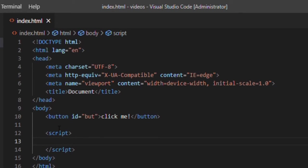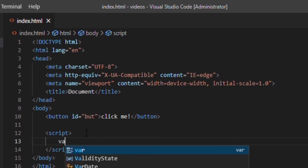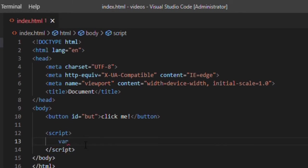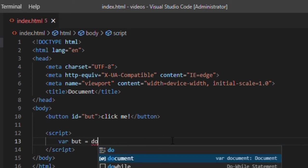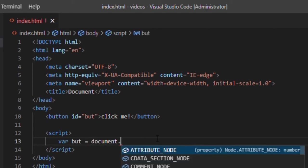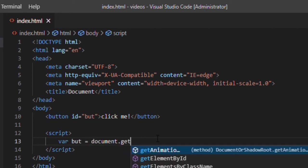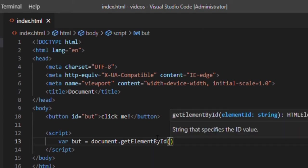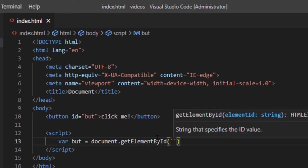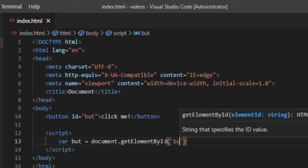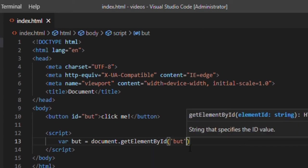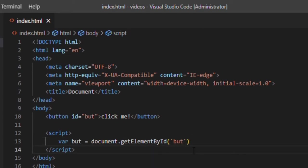Now we have to get our button in JavaScript. Make a variable. Type document get element by ID. Put the button ID in the brackets. Now we got the button in JavaScript.